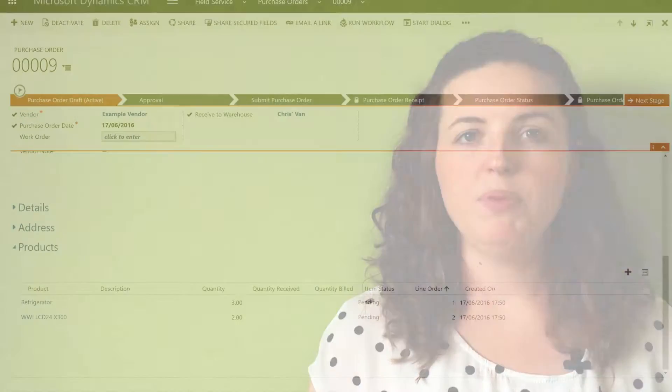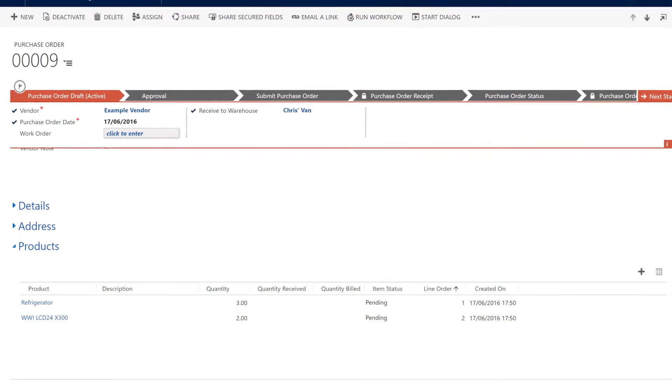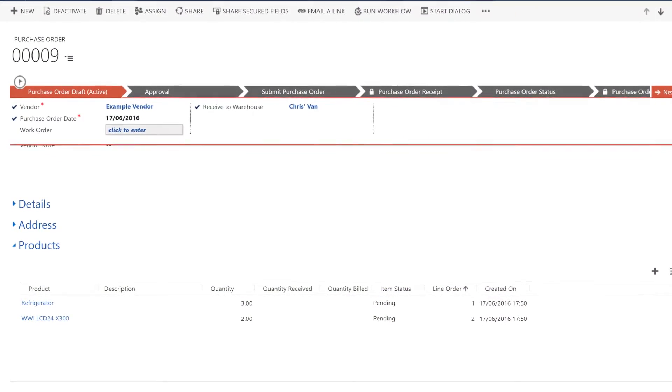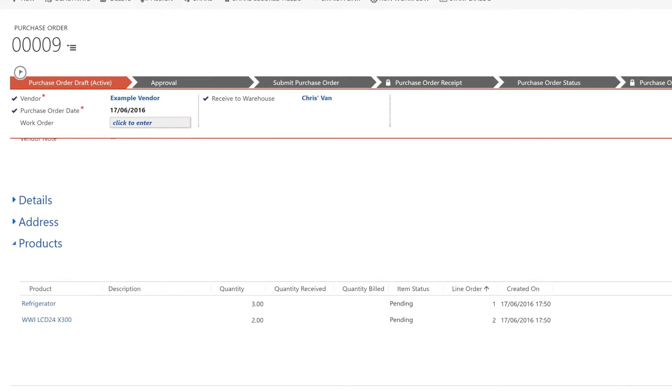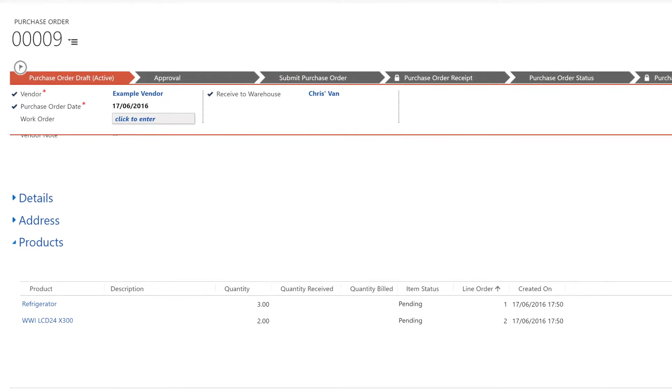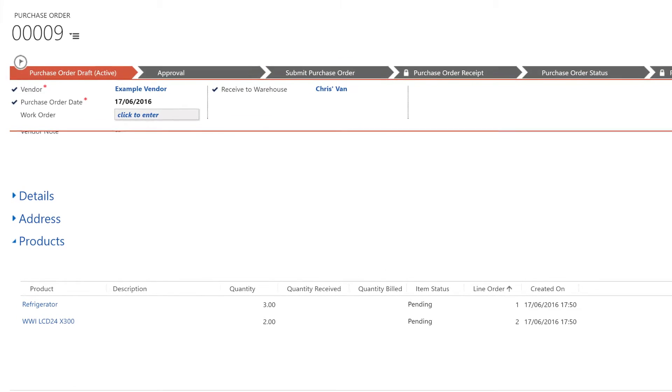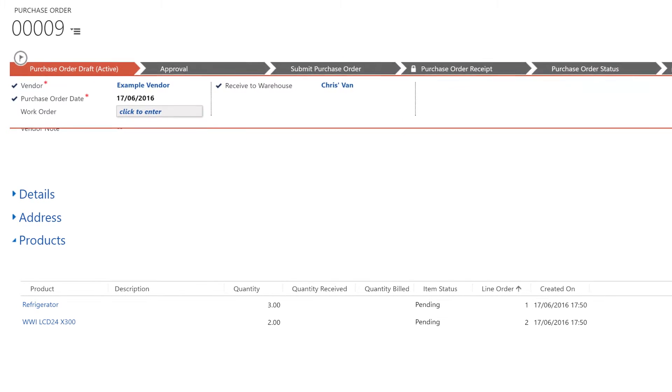Once my purchase order is created it appears in draft state with all the products that need to be on reorder associated to the purchase order with their quantities. I can then review this and once happy with it I can change it to submit it.